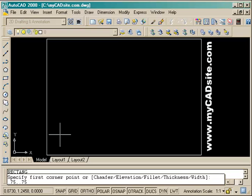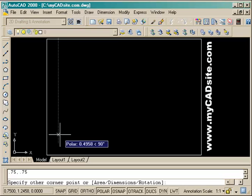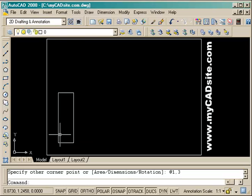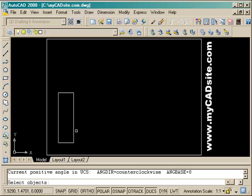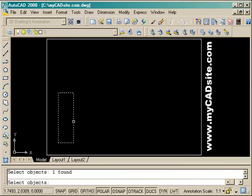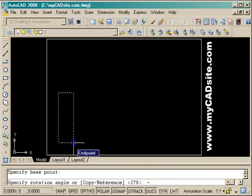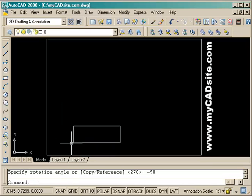We're going to start by drawing a rectangle which is one unit across and three units up, starting at .75, .75. Then we want to rotate it clockwise 90 degrees starting at a base point of the bottom right-hand corner. We select it, select the base point, and then enter negative 90 degrees for an accurate rotation.